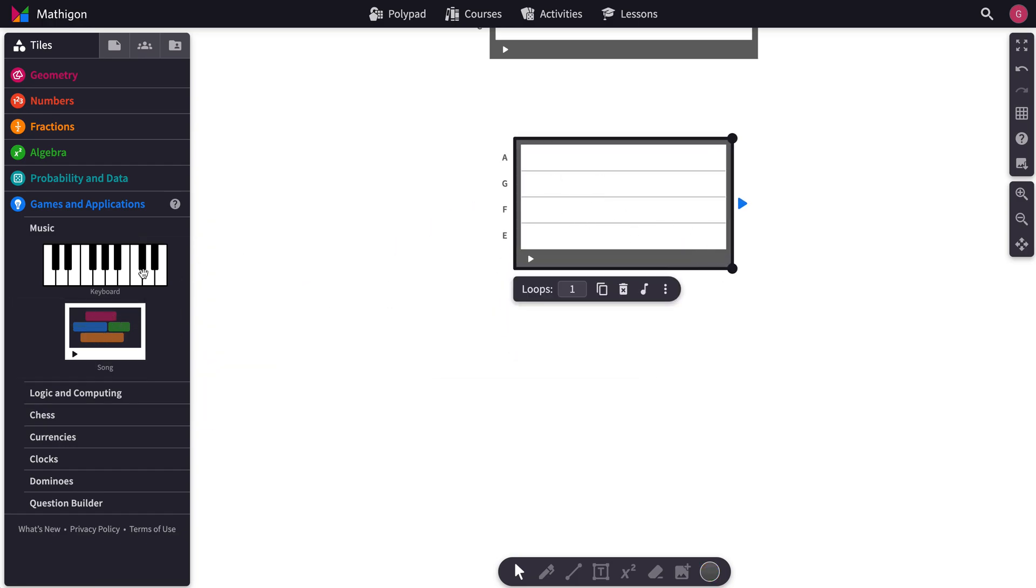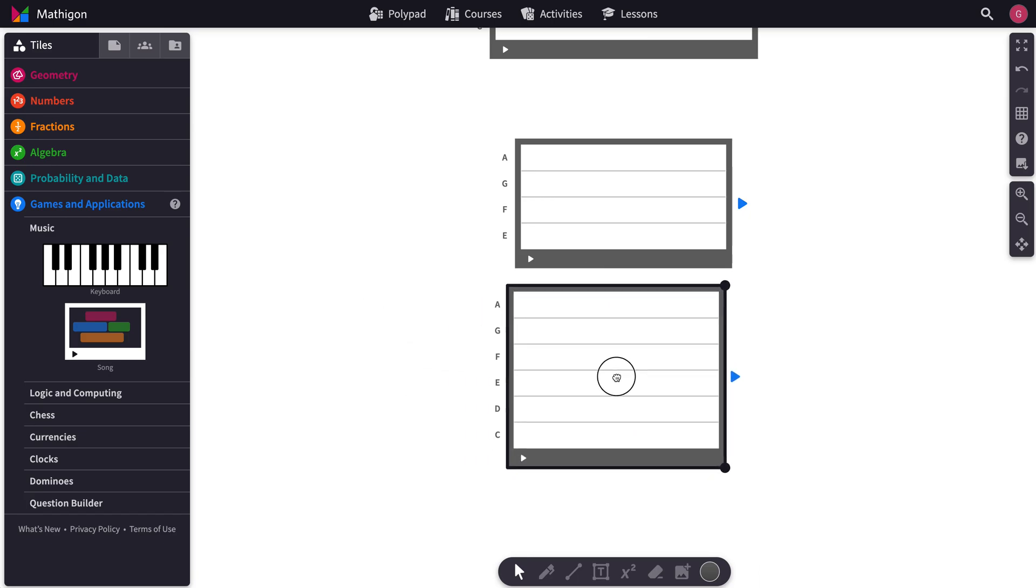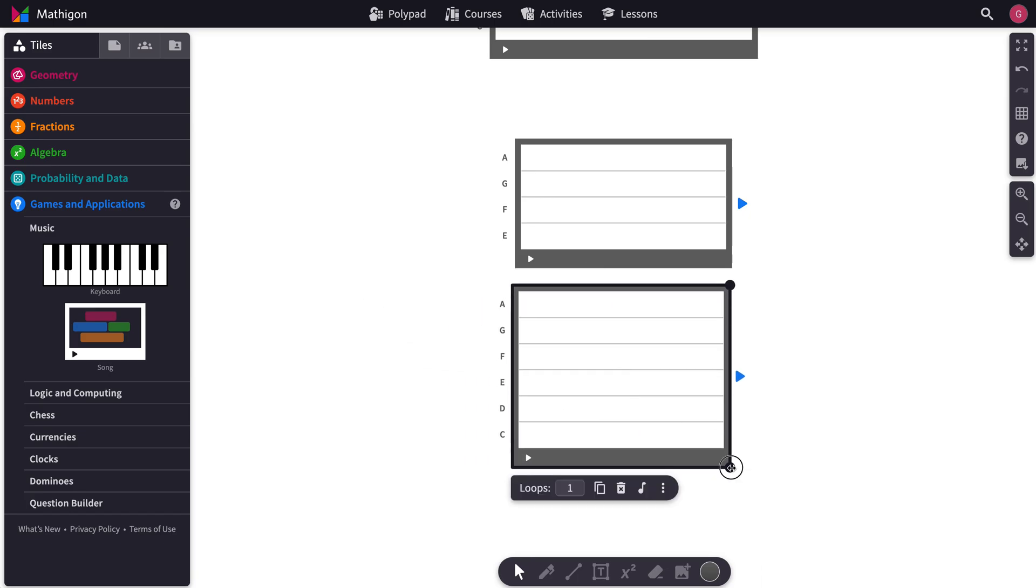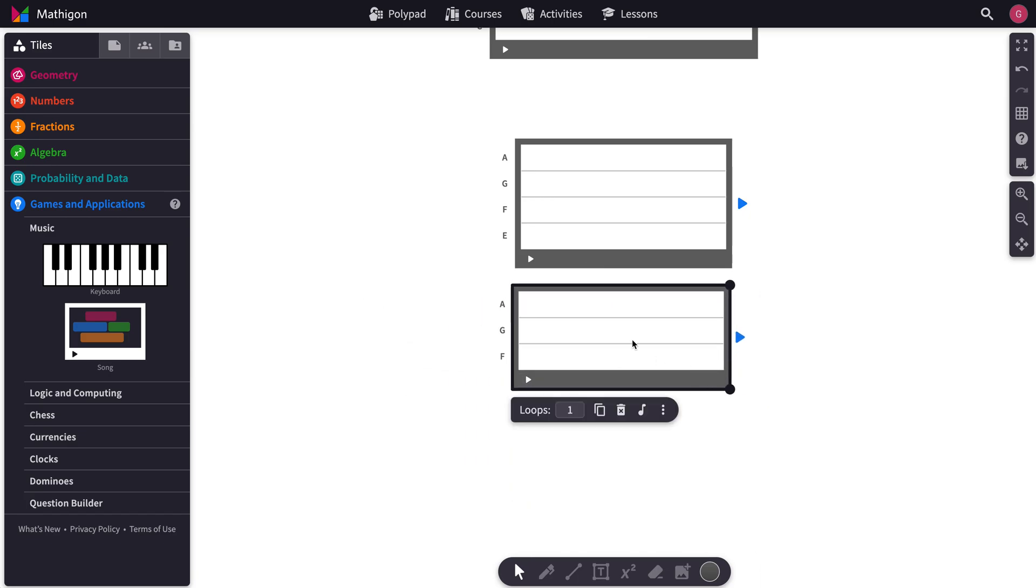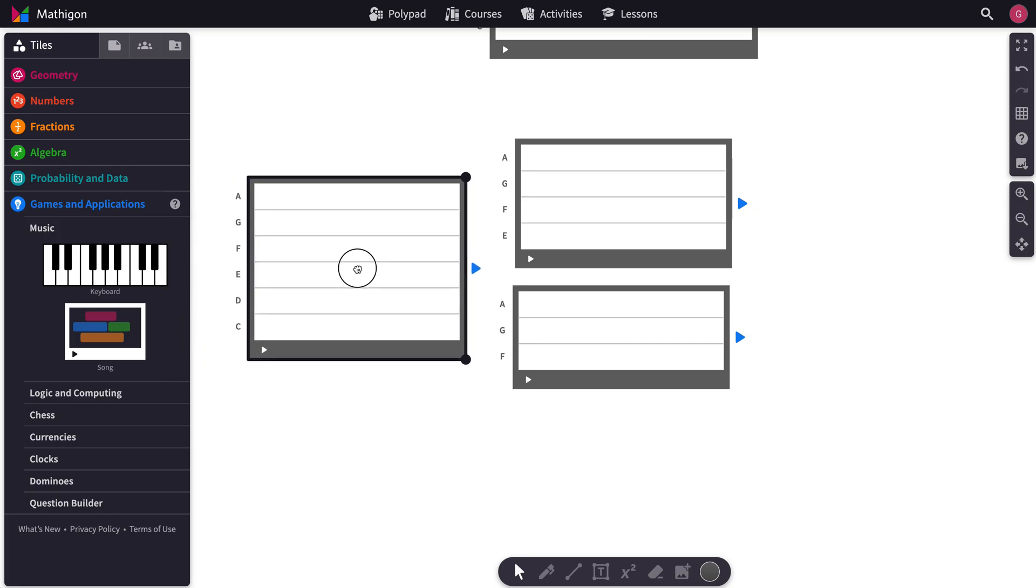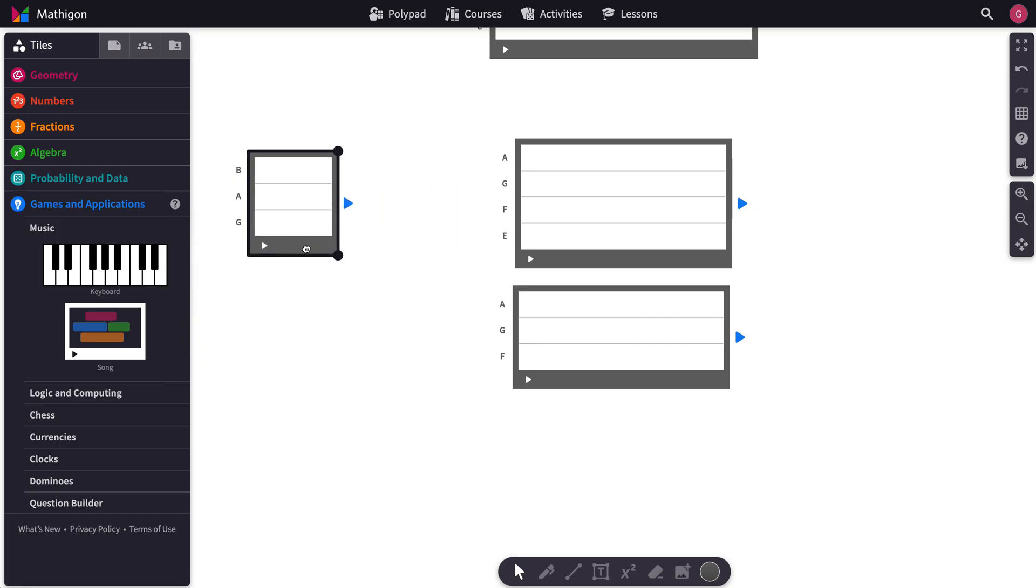And say you filled this with some things, you could bring out another song tile, fill those with some things, and then you could bring out a third song tile, make it as small as you want.